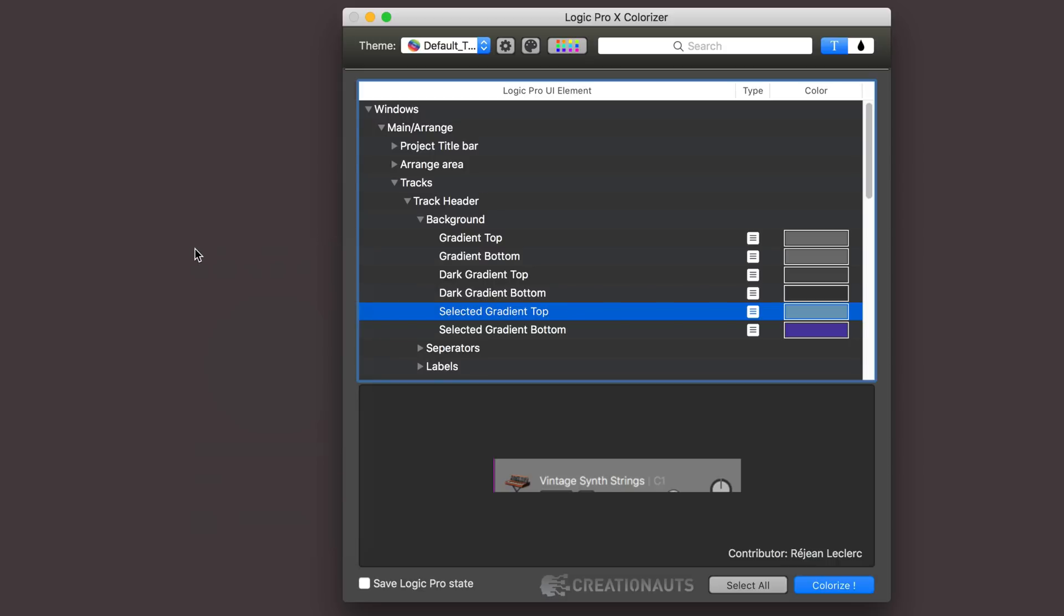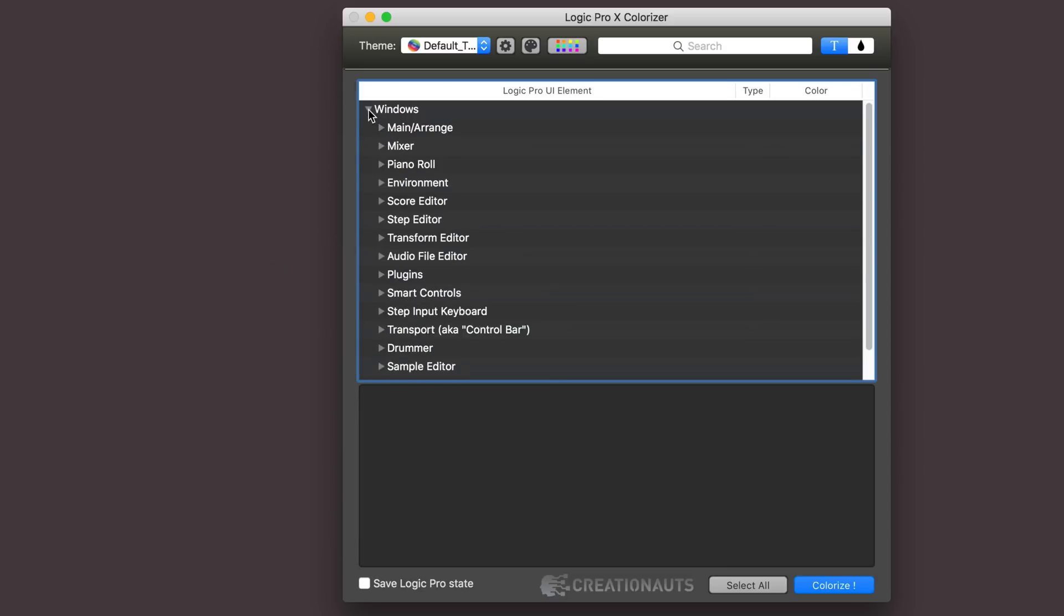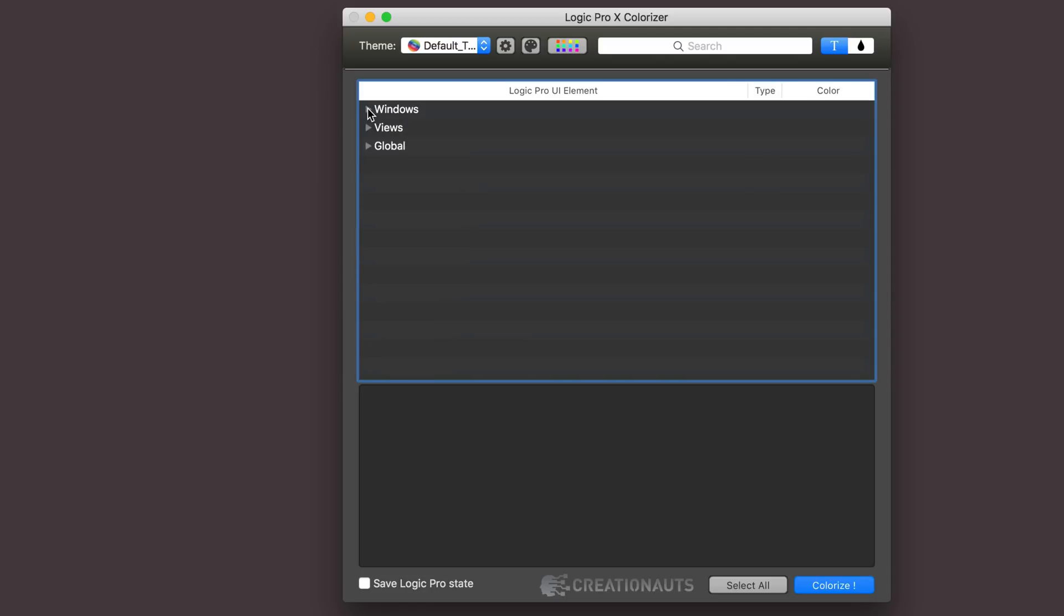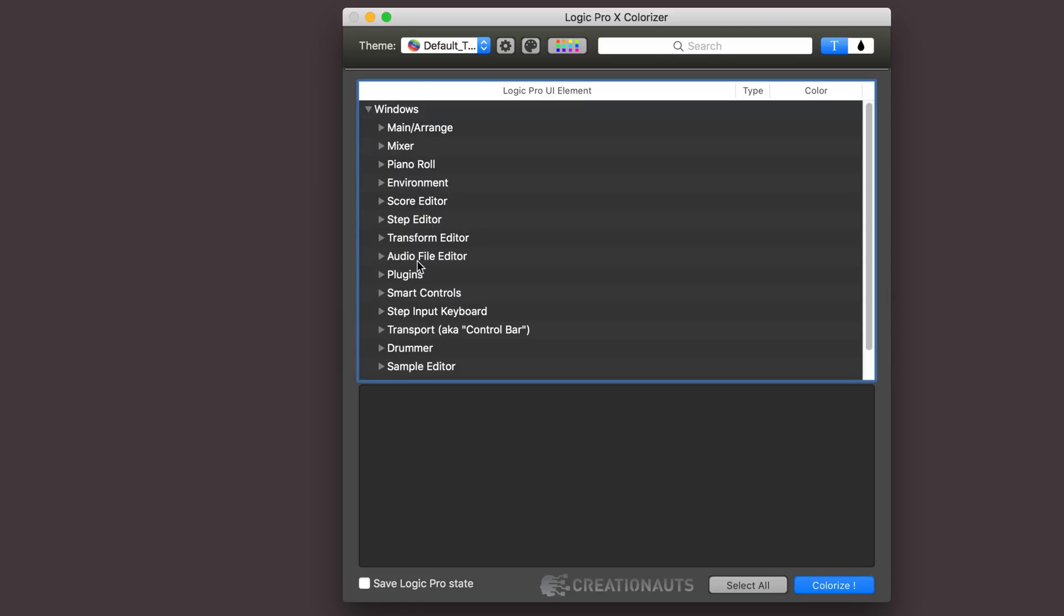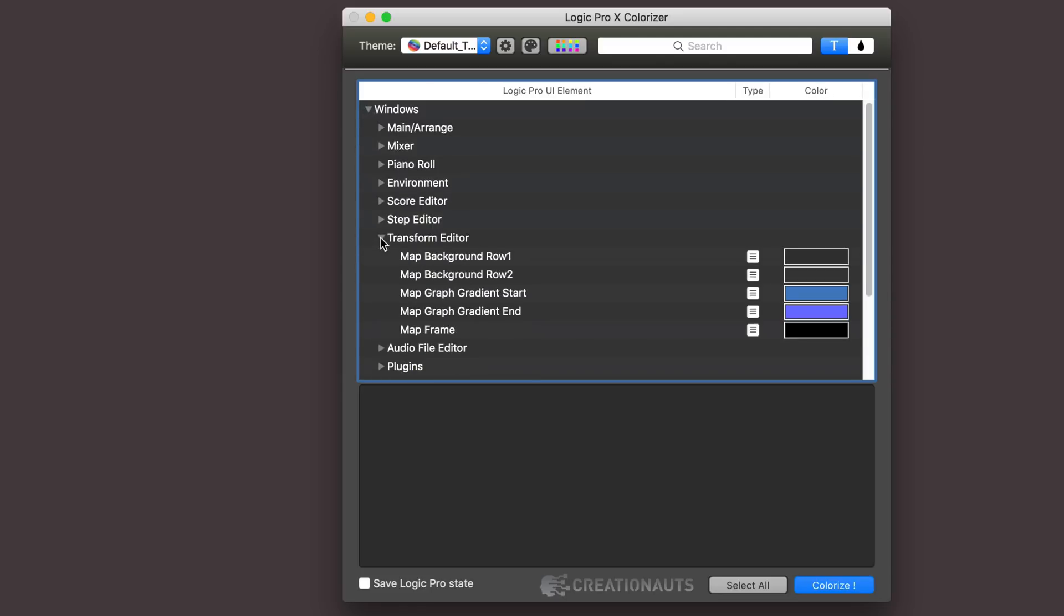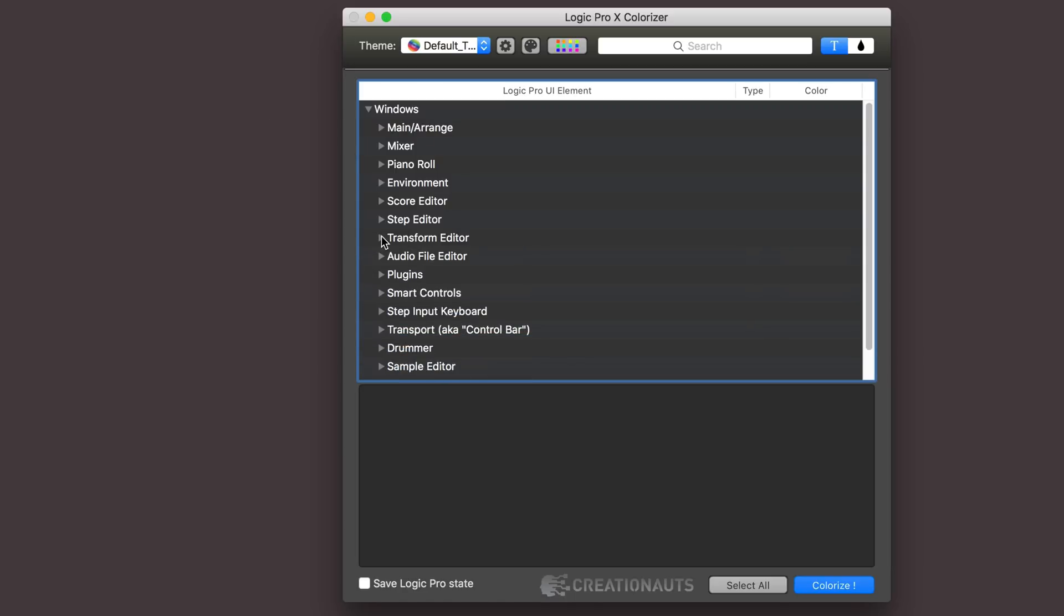I made a little change in the transform window to the maps. Not something I use often, but just to give it a bit more color. Transform editor windows, then the map graph gradient starting in, so I have a nice blue gradient happening in the graph that adds some pizzazz to it.